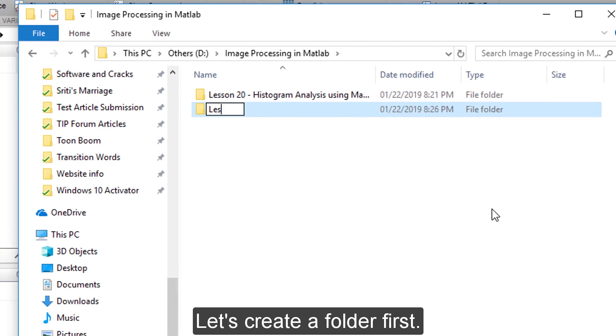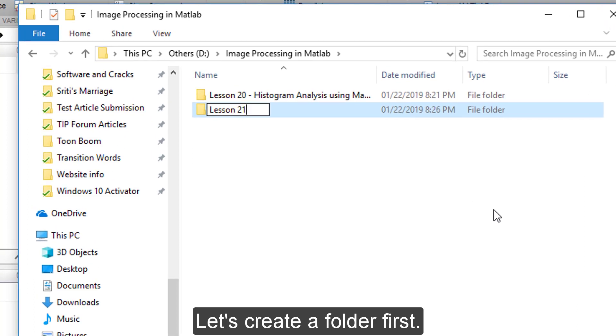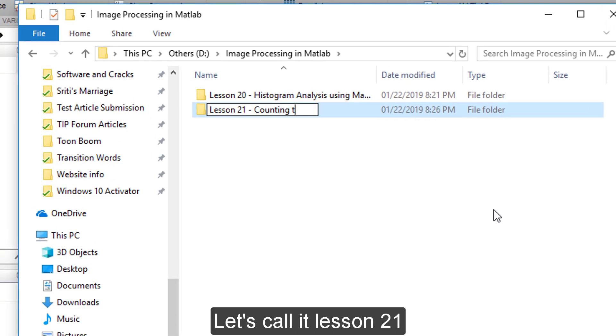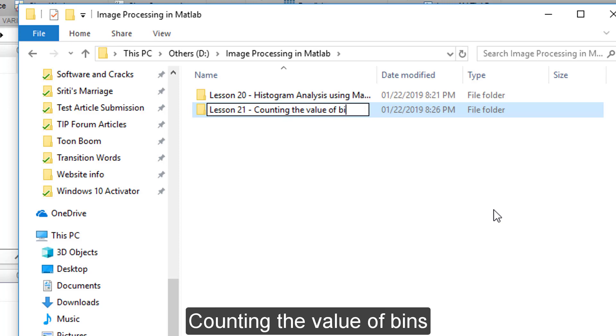Let's create a folder first, let's call it lesson 21, counting the value of beans.